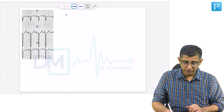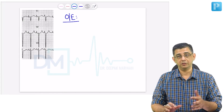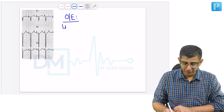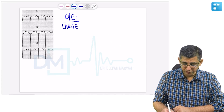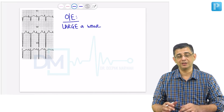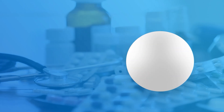Let us look at the examination findings of these patients from the perspective of hepatomegaly. These patients would be having a presentation of a large A wave and there would be a blunted Y descent. Let me explain that to you.